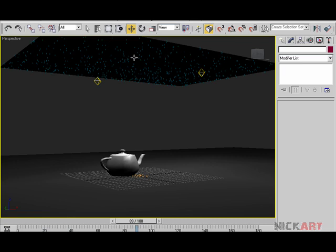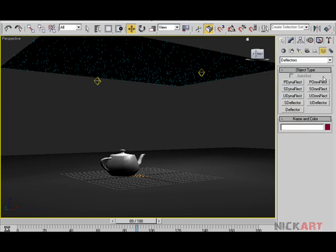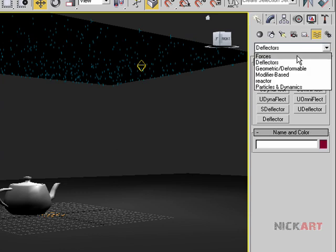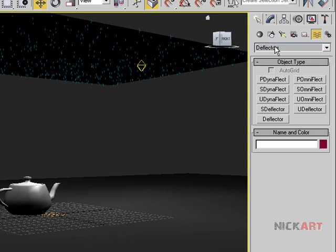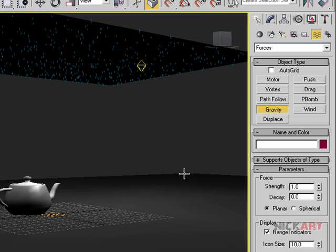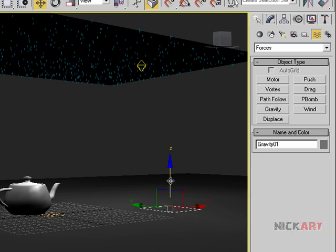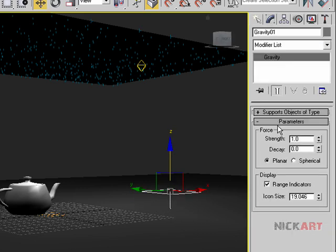We are getting our particles on the rain generator, but they are not falling down because there is no gravity or any external force. Usually gravity does it, so in space warps go to Forces and draw a gravity. Set the strength — let's slow it down to 0.25 and give a little bit of decay.